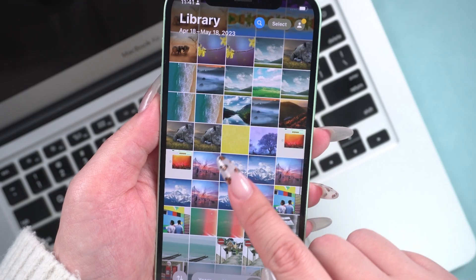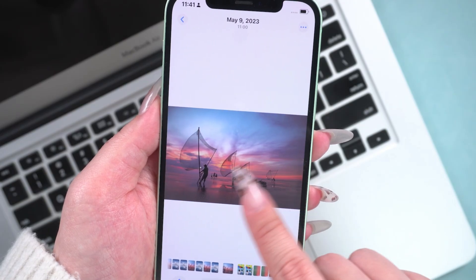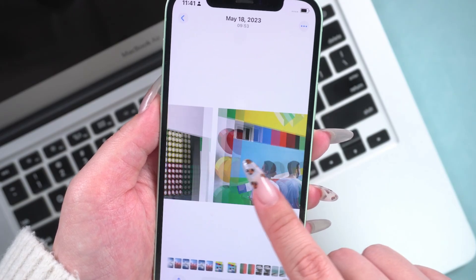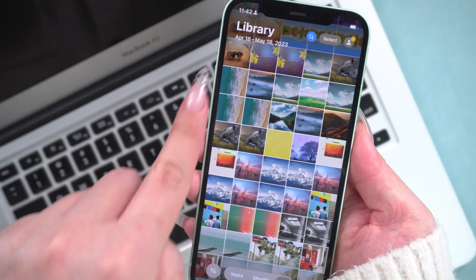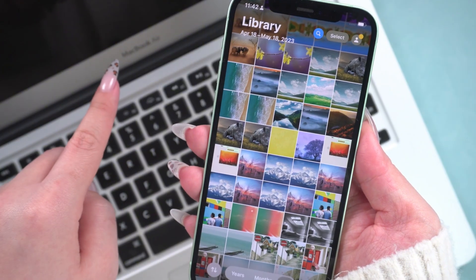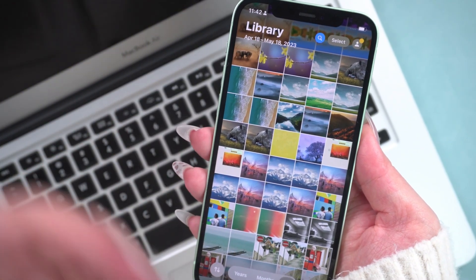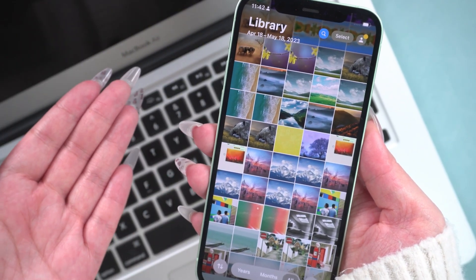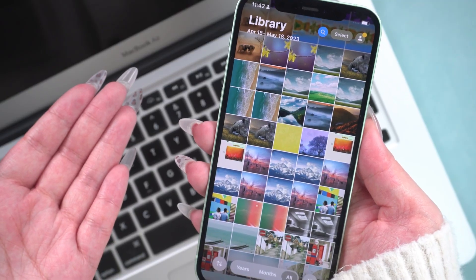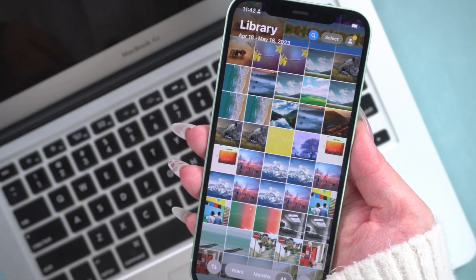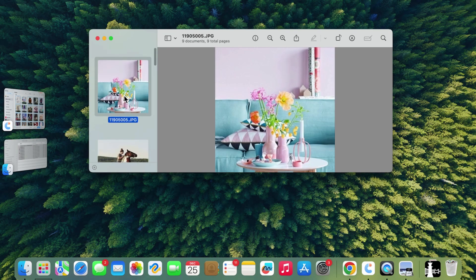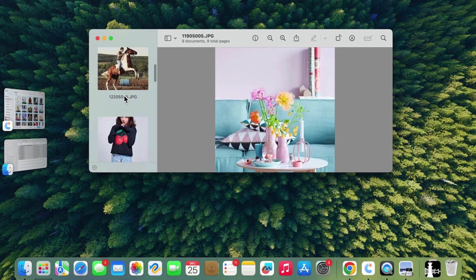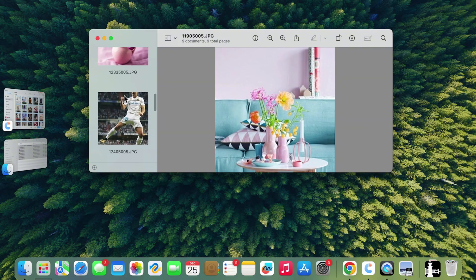Welcome back to Tenorshare Channel. Have you taken lots of beautiful photos on your phone and want to save them to your computer or transfer them to free up storage space, but don't know how to do it? No worries. This video will show you 5 ways to transfer photos from your phone to your computer. If you're interested, keep watching.